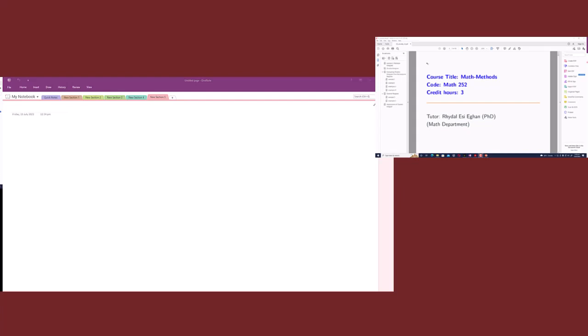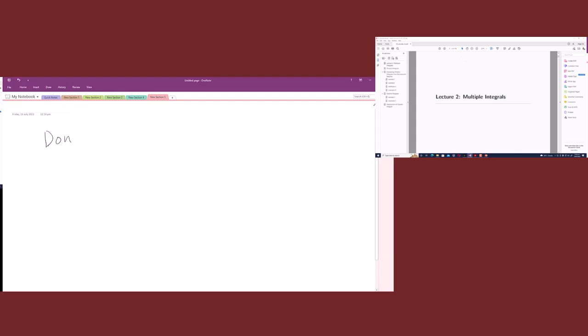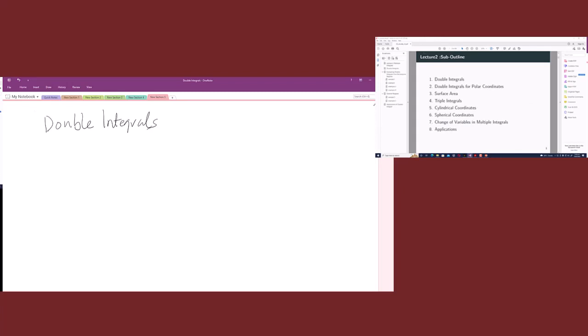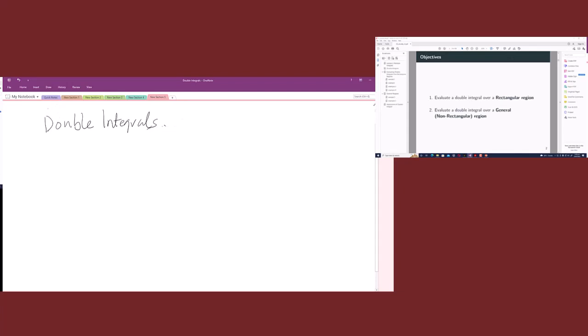Good afternoon. I'm making a short video to help us understand what we started — that is double integrals under multiple integrals. The first sub-outline was double integrals, and under this I told you we'll have two main objectives: finding the double integral under rectangular surfaces or regions, and the non-rectangular regions.